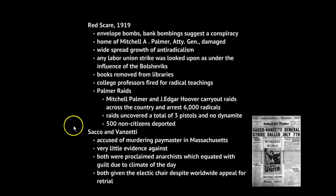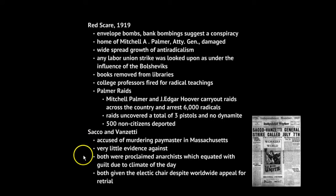The Red Scare comes to a head with the trial of Sacco and Vanzetti, two men accused of killing a paymaster in Massachusetts. There was very low evidence against them, but because Sacco and Vanzetti had publicly declared themselves anarchists, that was enough — anarchy was equated with guilt. Despite worldwide pleas for a retrial, both men were executed.